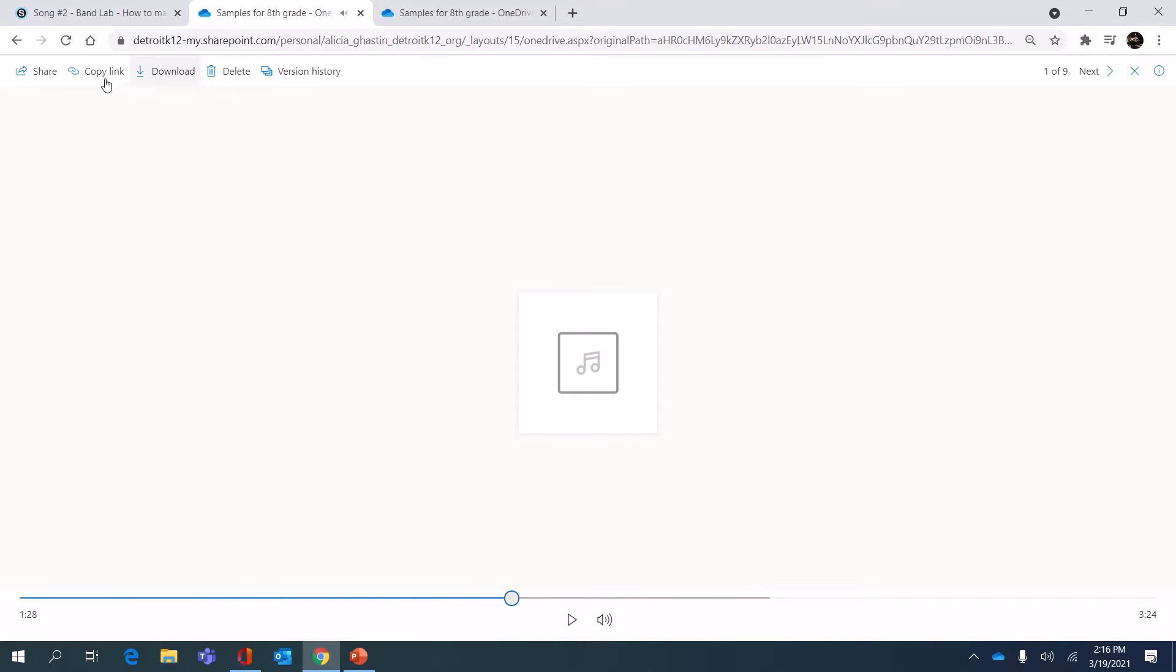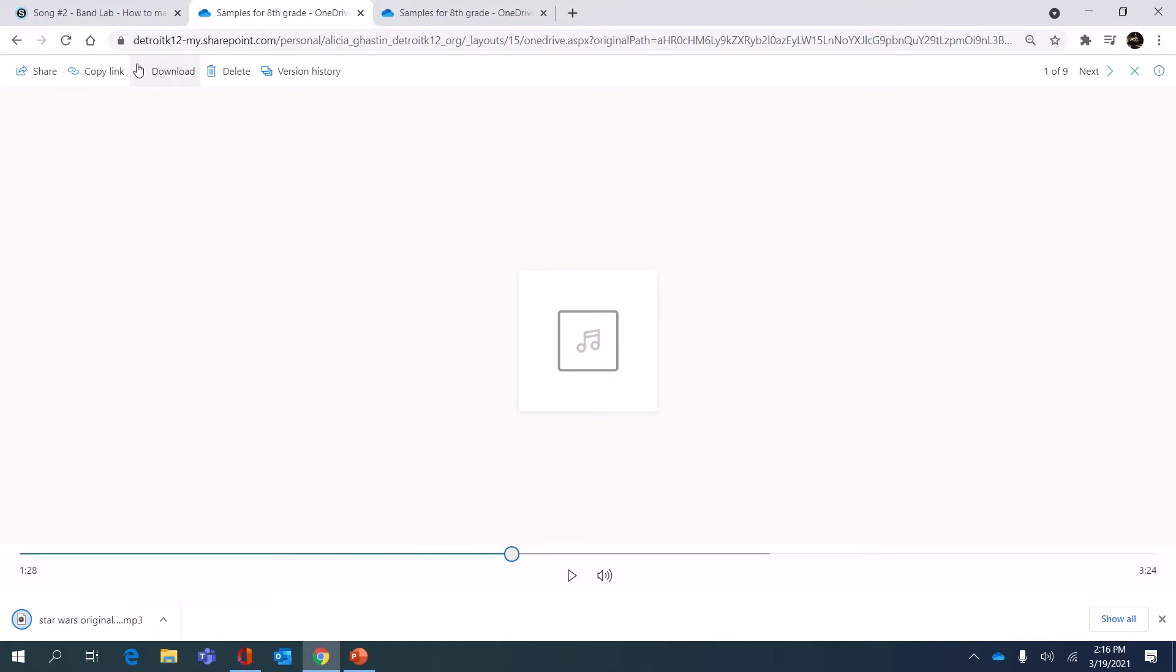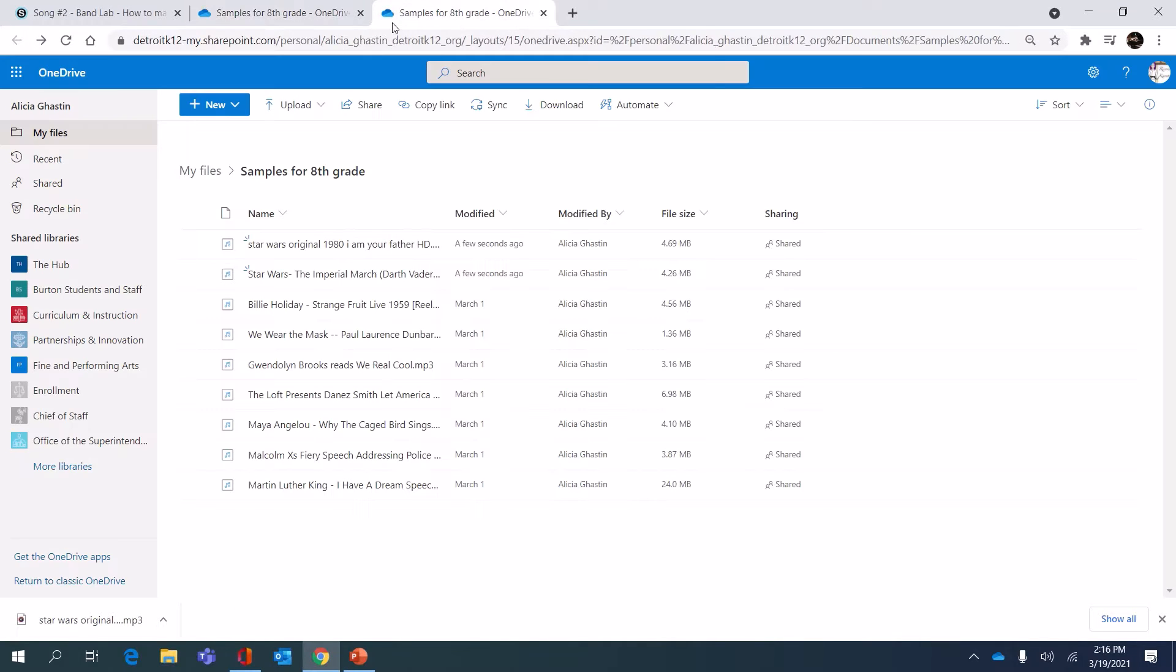I like that so I'm gonna download it from this folder. Now that I have this confirmation at the bottom left corner of my screen I know it's downloaded in my downloads folder.